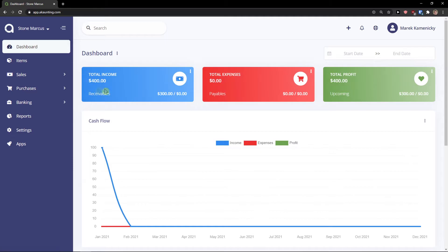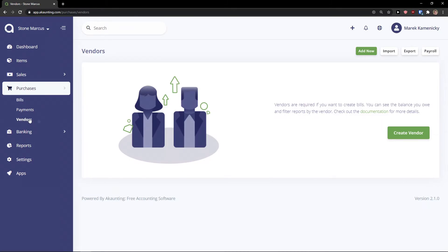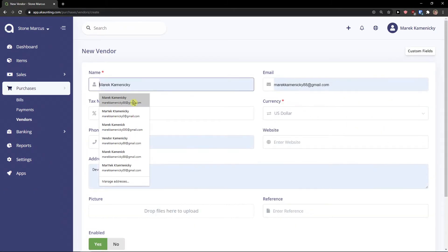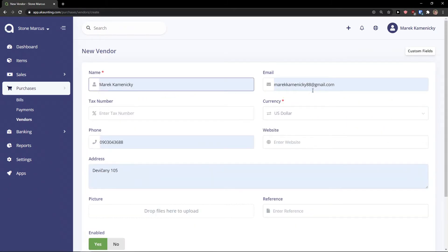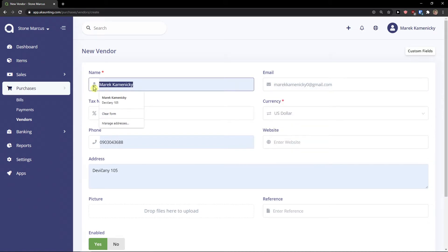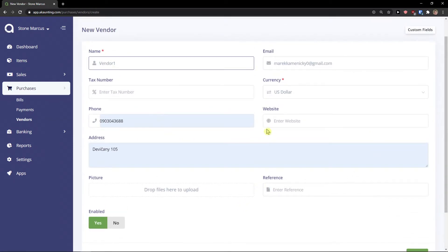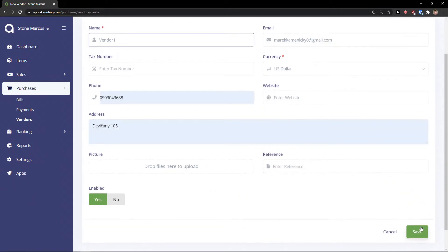So yeah. Then total income 400, receivables 300. Purchases. Then I go here to vendors and this is the same process. I'm going to create a vendor and I'm just going to add it here. Vendor one. I did literally the same as in sales. Click save.